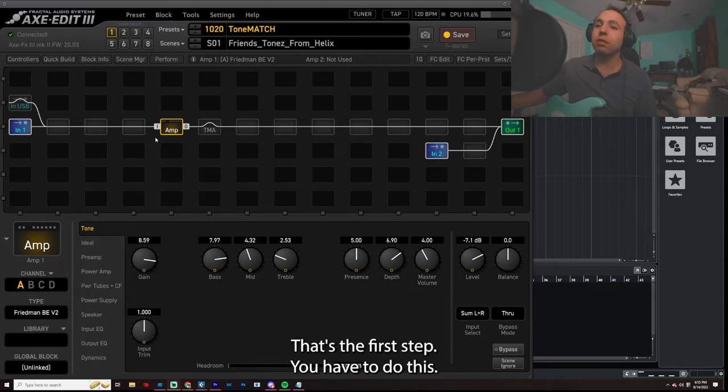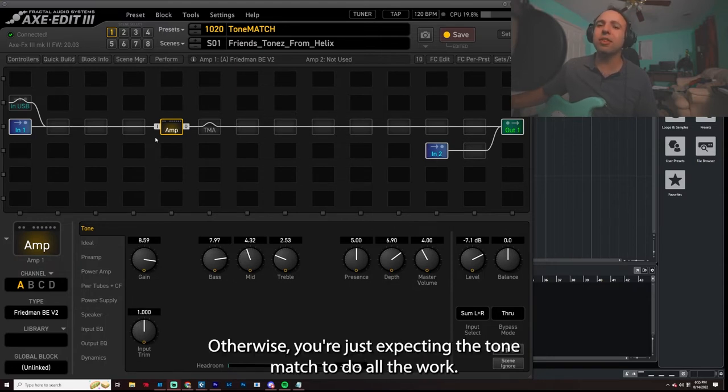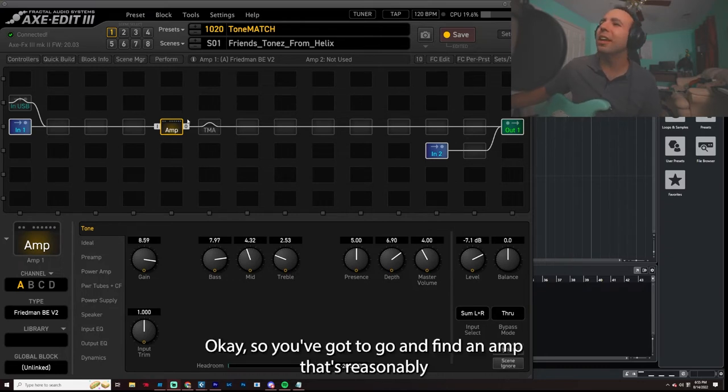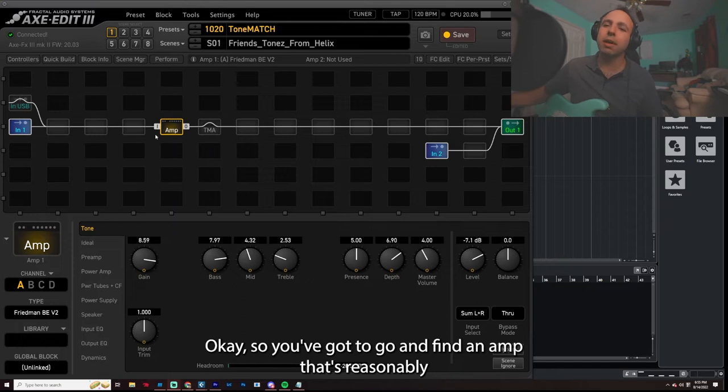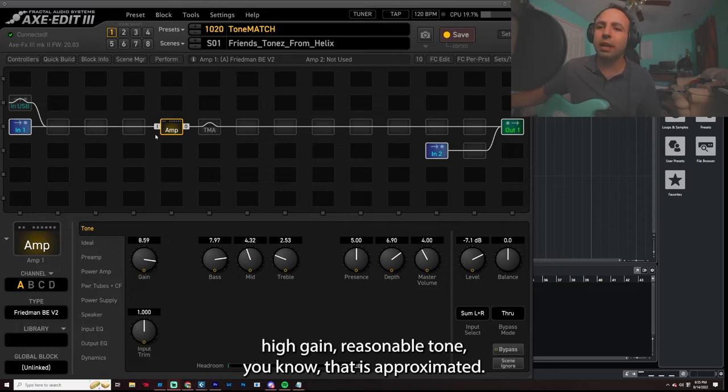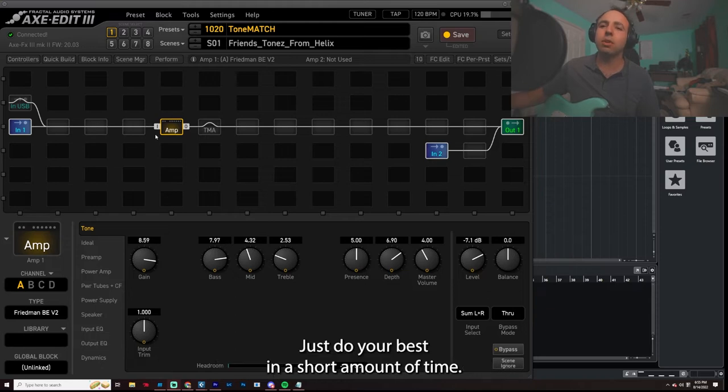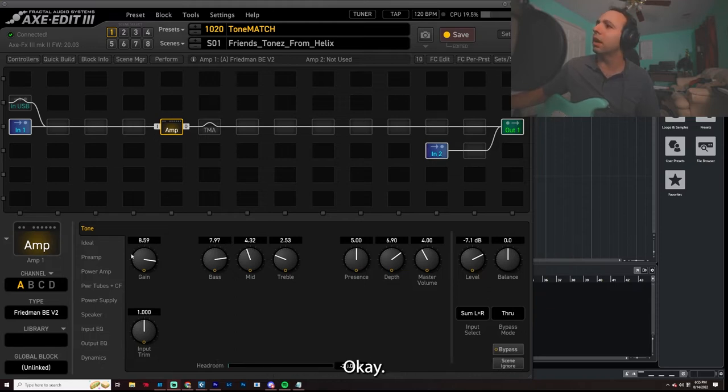You have to do this. Otherwise, you're just expecting the Tone Match to do all the work and that's not a reasonable expectation, okay? So you got to go and find an amp that's reasonably high gain, reasonable tone, you know, that is approximated. Don't spend a whole lot of time on this. Just do your best in a short amount of time, okay?